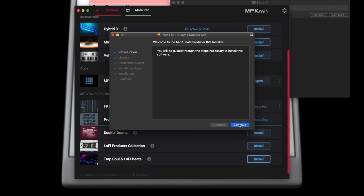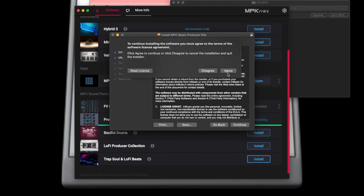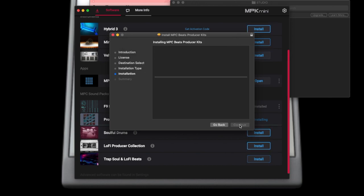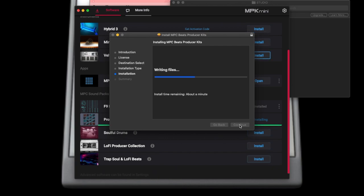As you download and install each of these kits, it is very important that you exercise patience. It's not a quick process — it takes time, and you have to be patient with it so that you can get your workflow going.